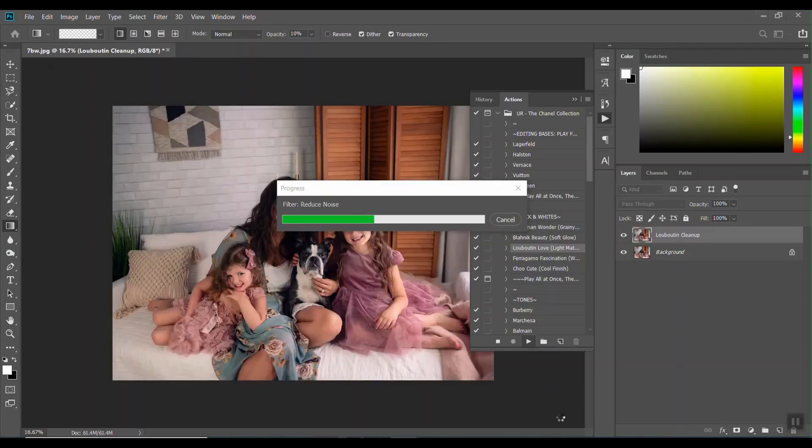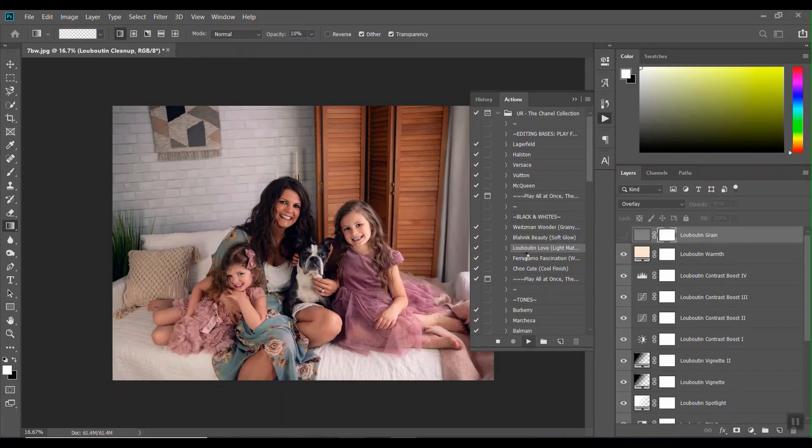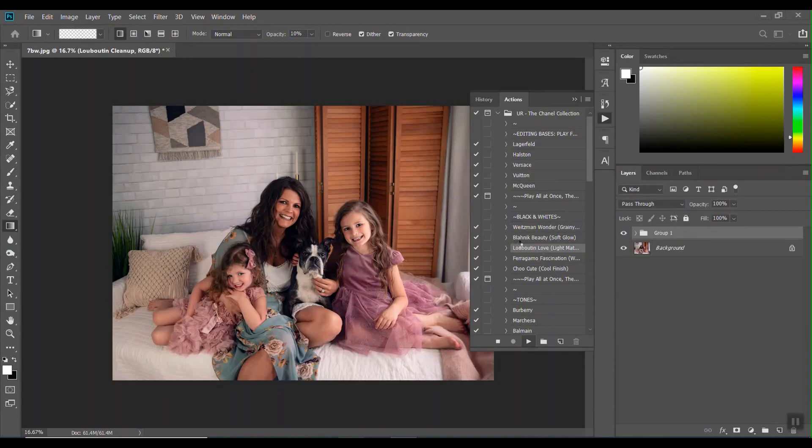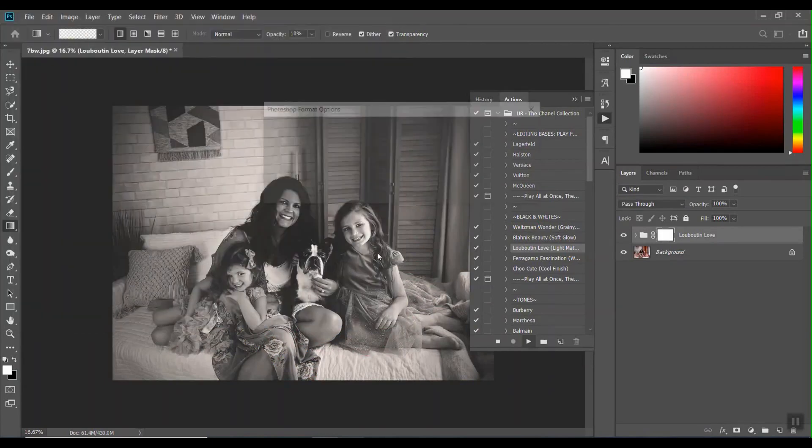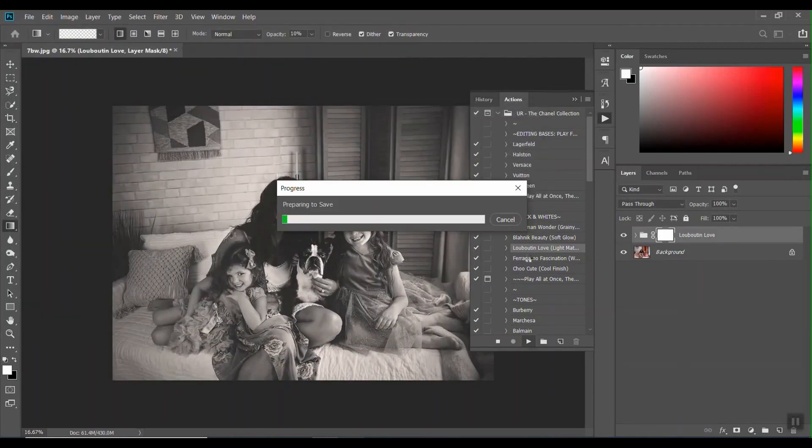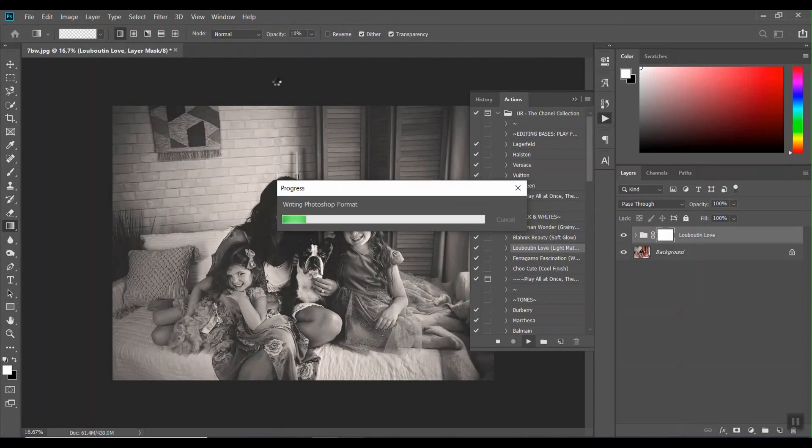Okay, so just finishing up the last image here on that action. The reason it's asking me to do this is because it's saving it as a Photoshop document instead of a JPEG, so that's just something I need to change on my action that I overlooked. No big deal there.